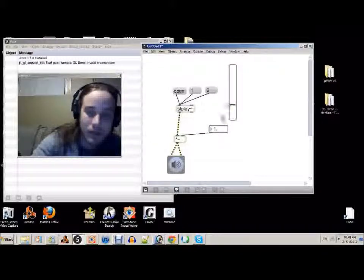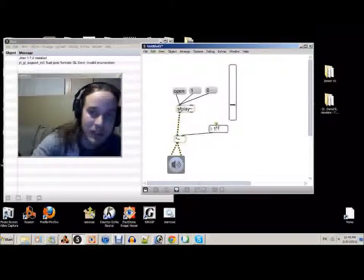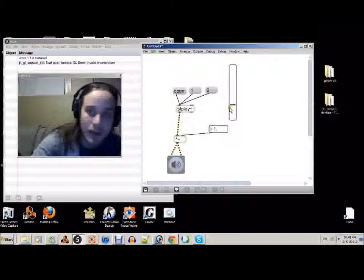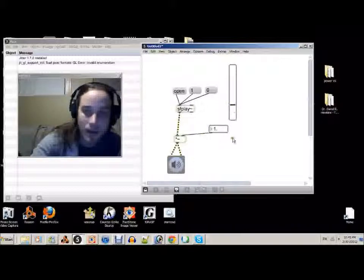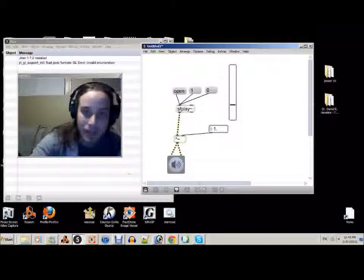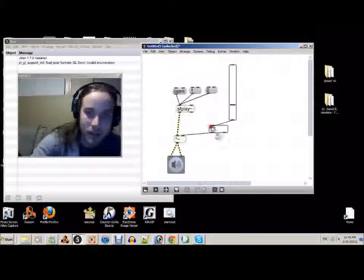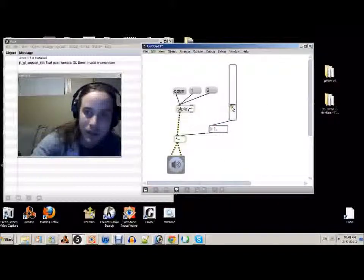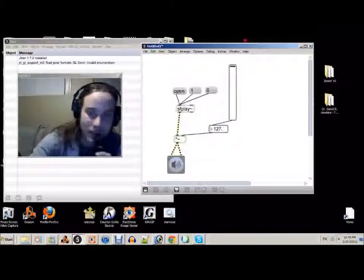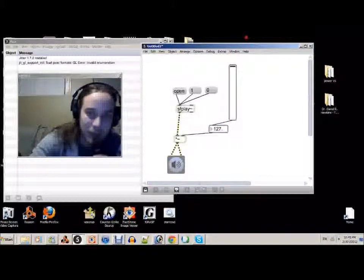We use this to change this number. But as you can see, when you attach the slider to the number and change it. Oh, we don't want to go all the way up to 127, do we? I don't.